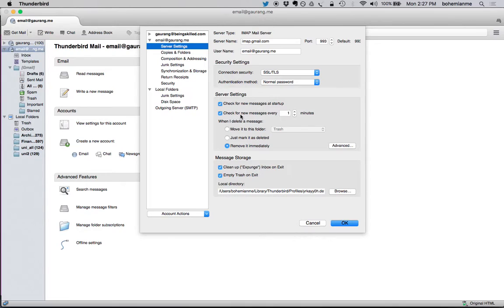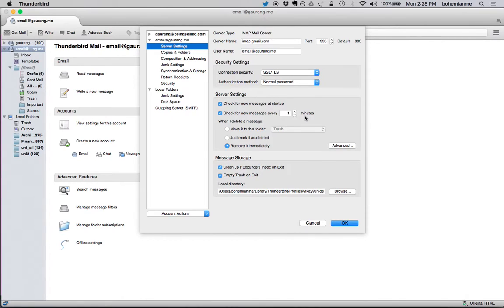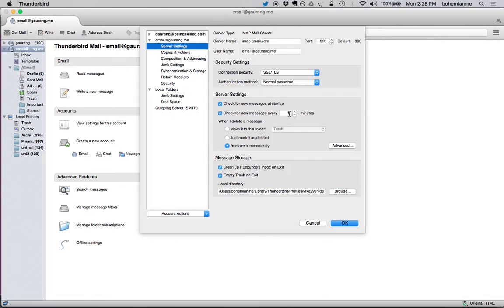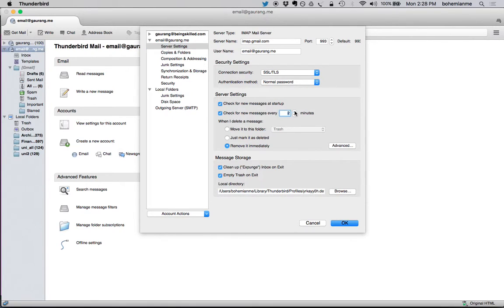And then there is a text box and 'minutes,' so you can define the time frequency in which Thunderbird will look out for new emails and update your inbox. By default it's 10, so Thunderbird checks for new emails after every 10 minutes. You can change it to one minute, two, three, four, depending on the frequency you want to set.